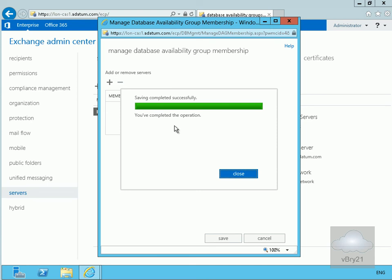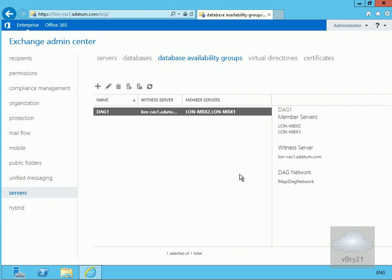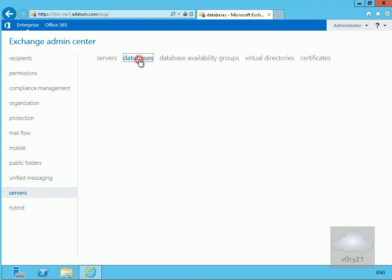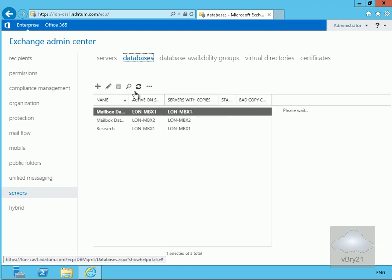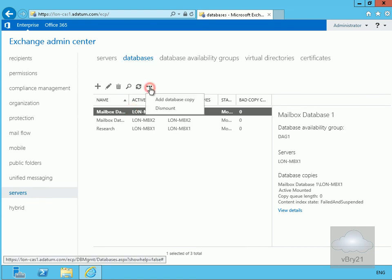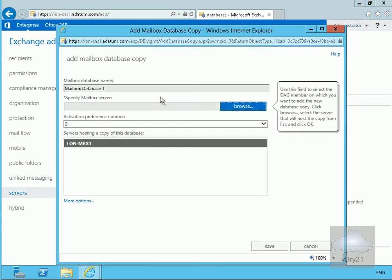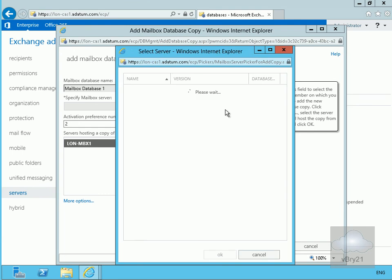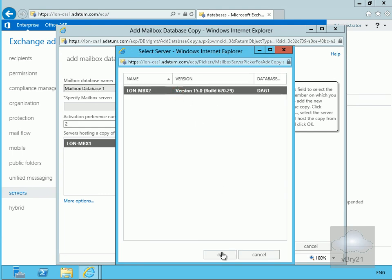Our servers are now added to the database availability group. Next, we need to set up one of our databases to be highly available across the DAG. We'll go to Databases, select Mailbox Database 1, click the More button, choose Add a Database Copy, and specify that this copy will be added to our second server, then click OK.